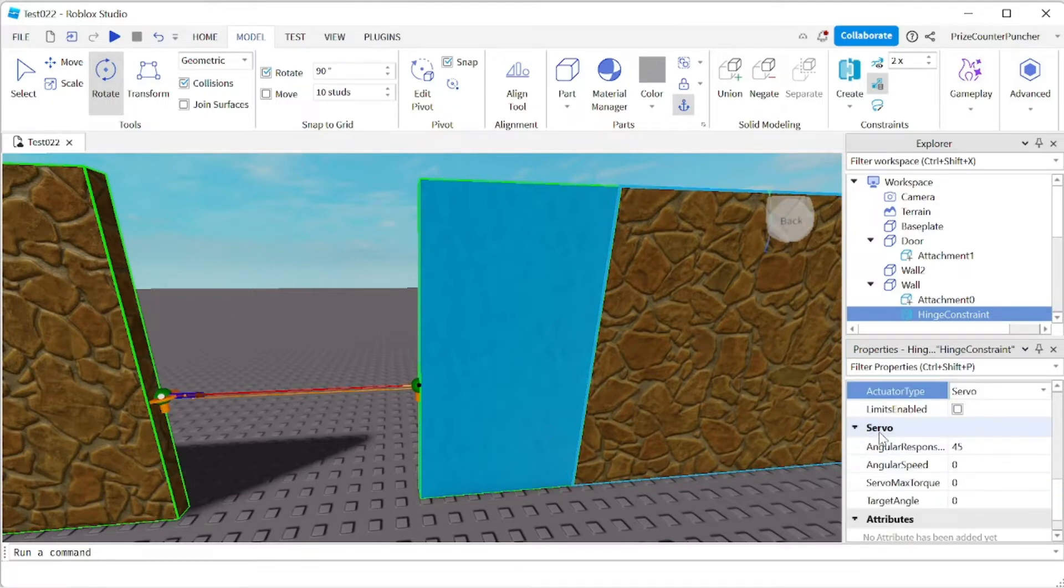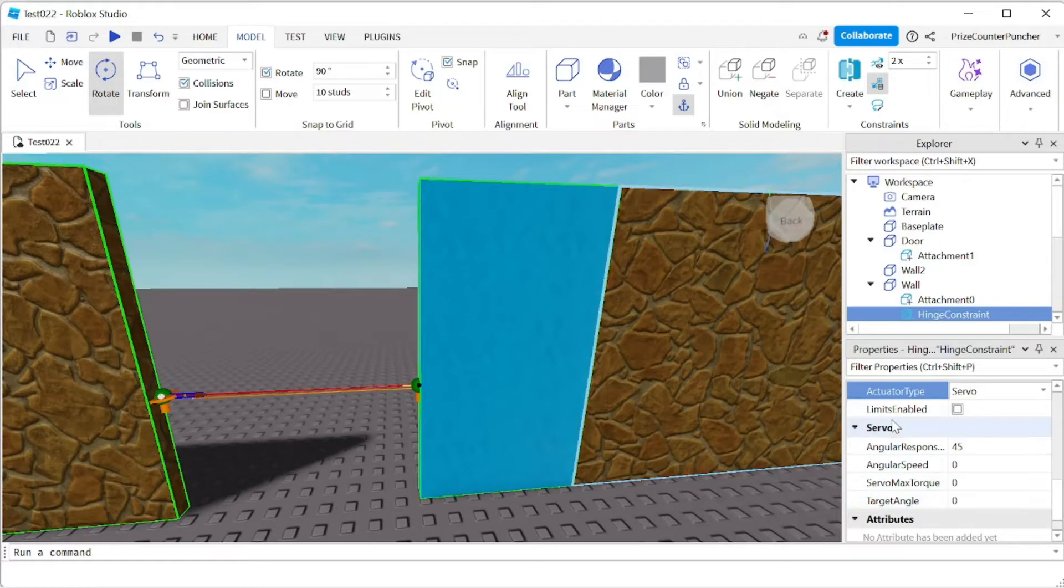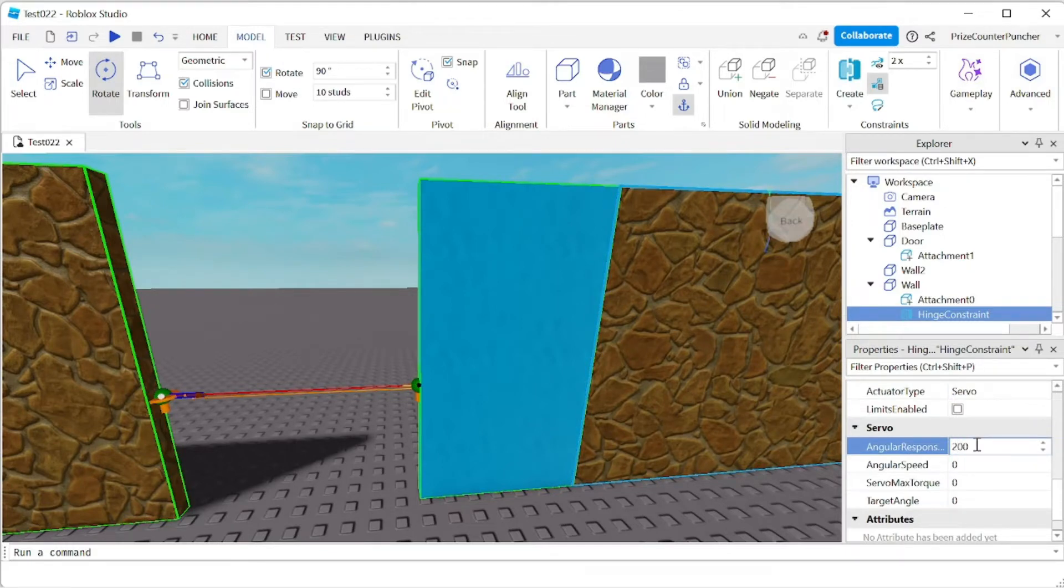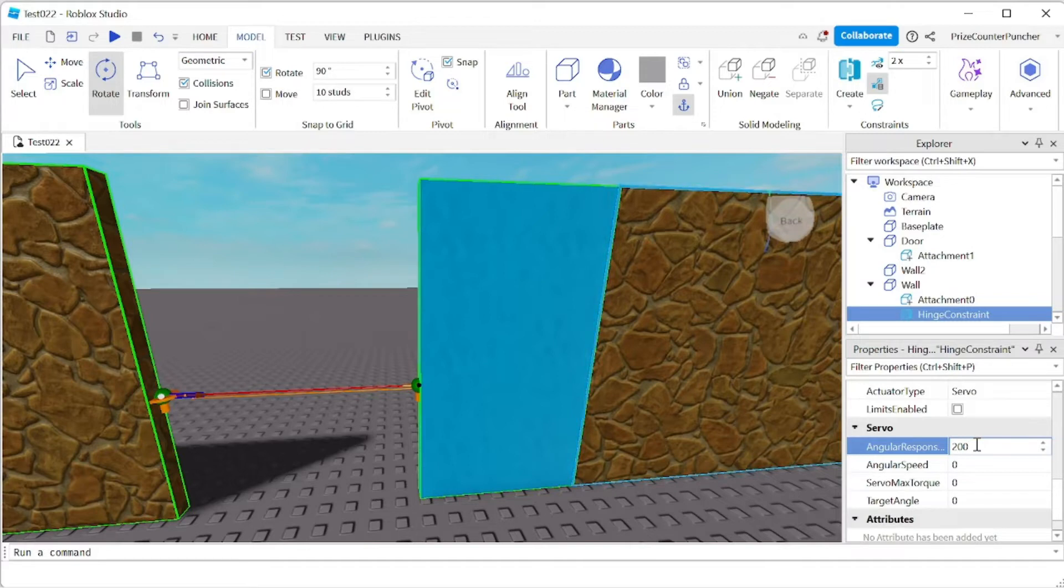Now you can see we have a few more properties popping up for the servo. The first one is the angular responsiveness. I'm gonna set that to 200 which is the max. So I want my motor to move really smooth so I set it to 200.